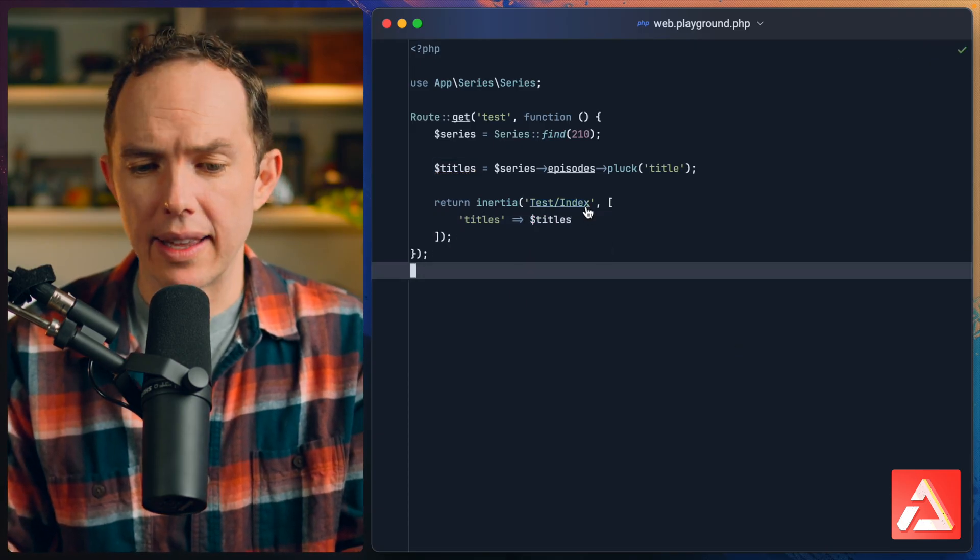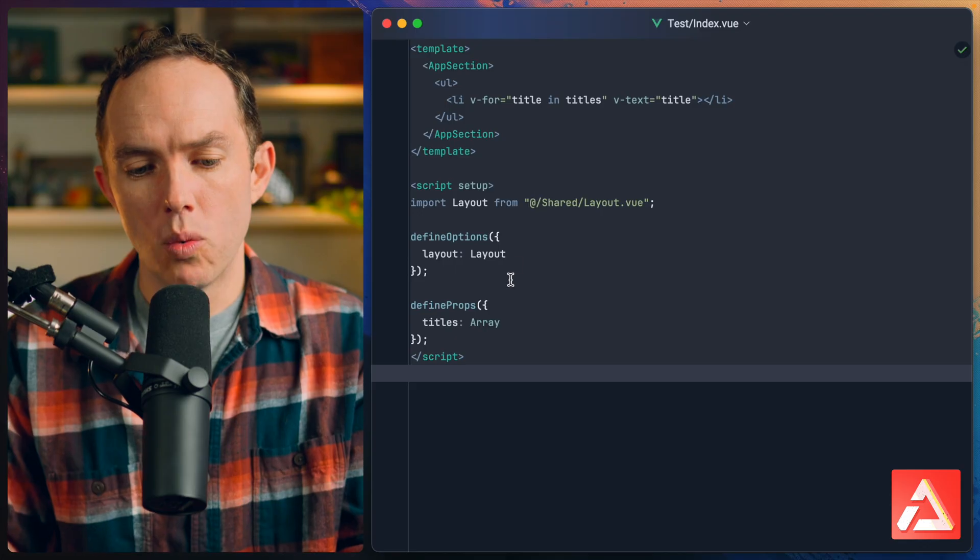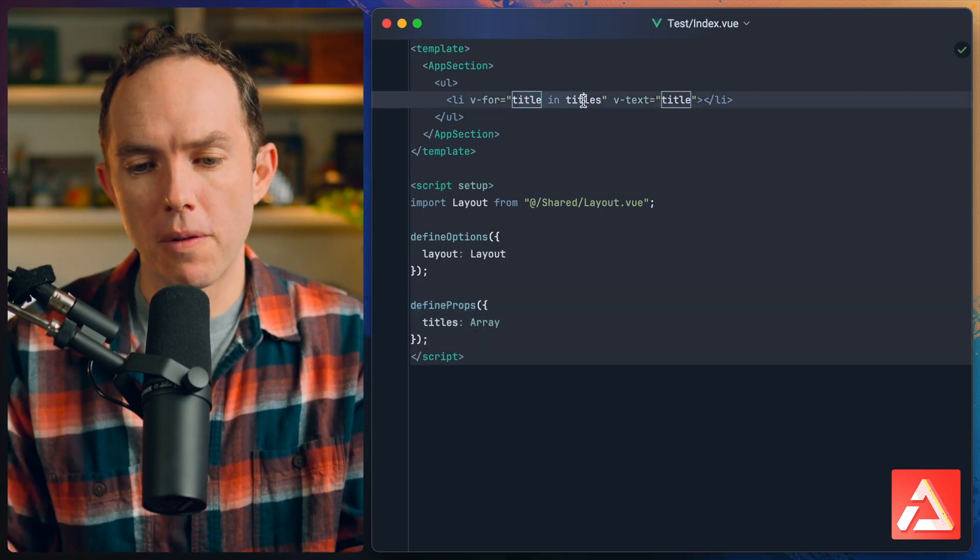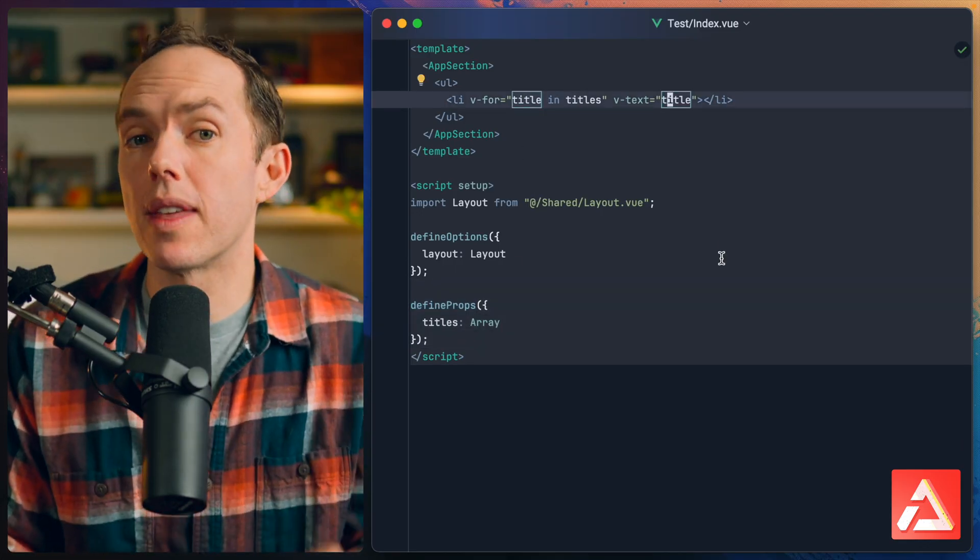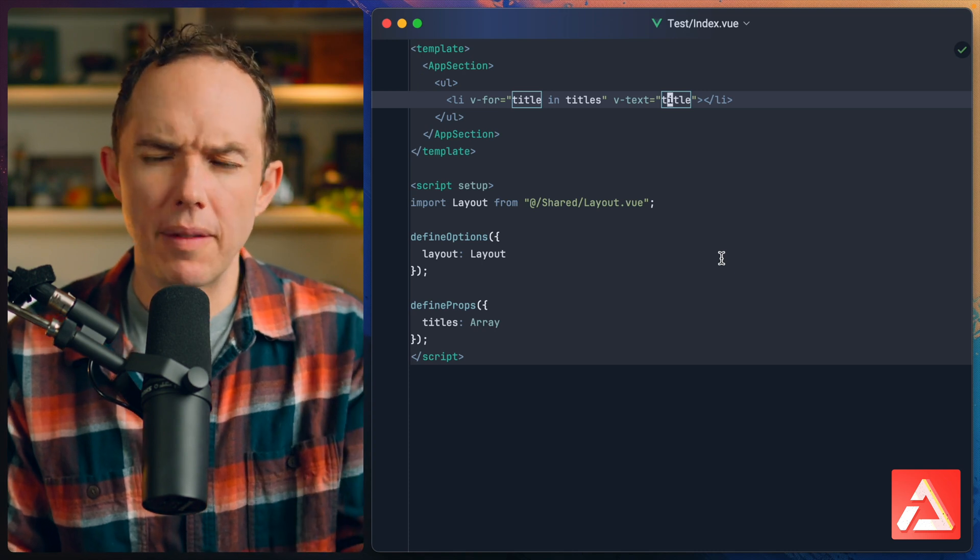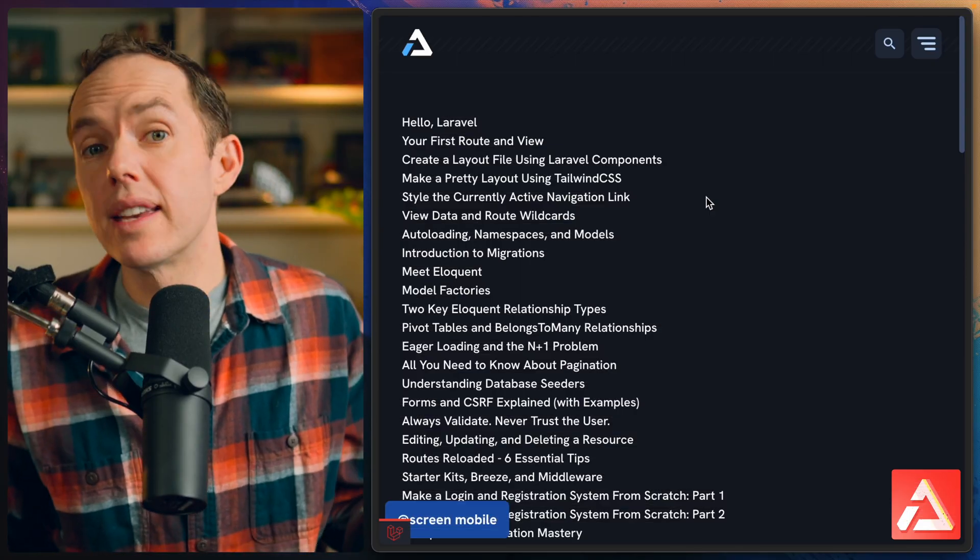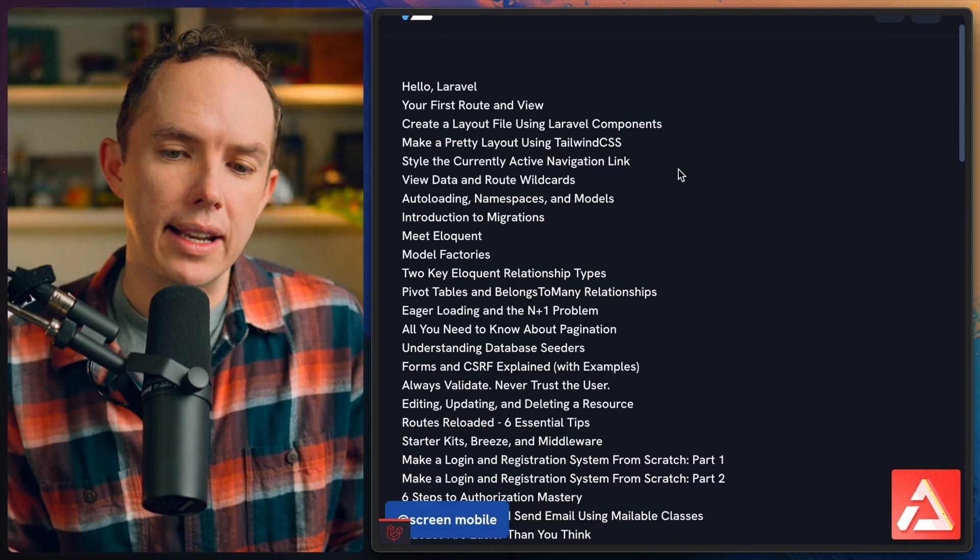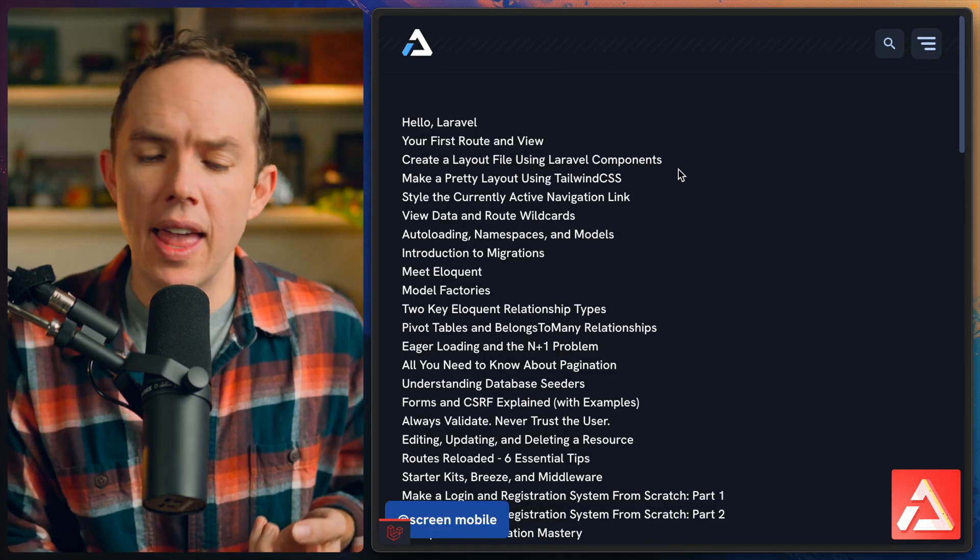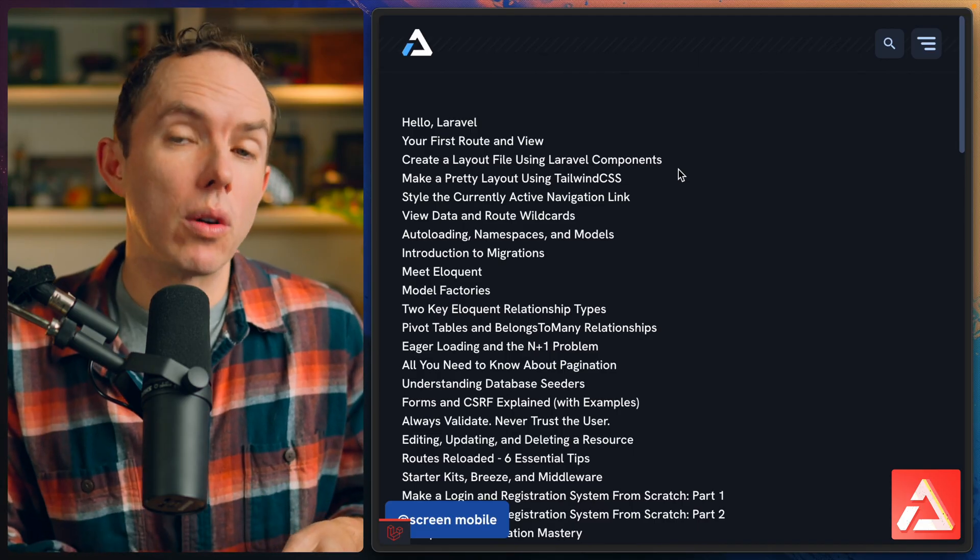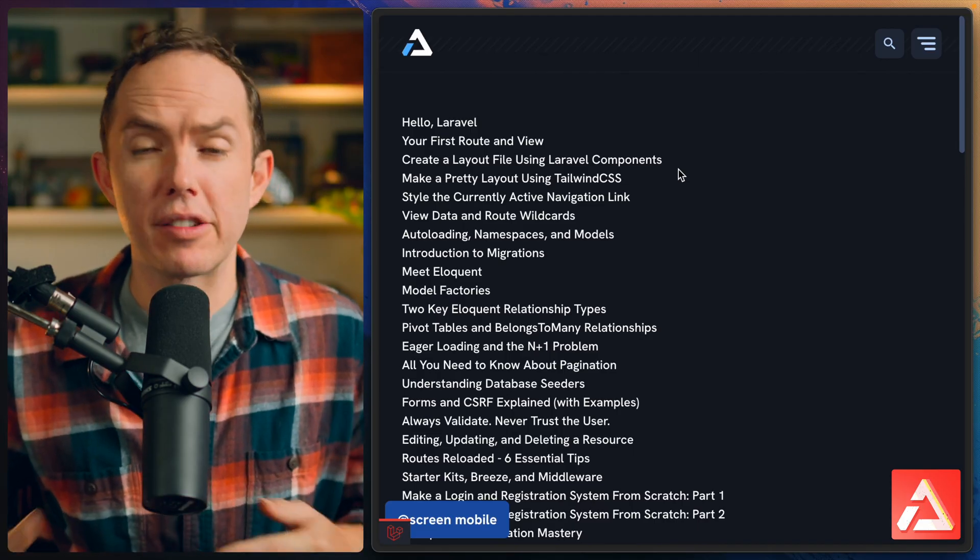I have a test route and I will send through the corresponding titles. We accept the titles, we loop over them and display each of them within a list item. Let's have a look in the browser. Sure enough, it doesn't look great but we do see all of the titles for that particular series.